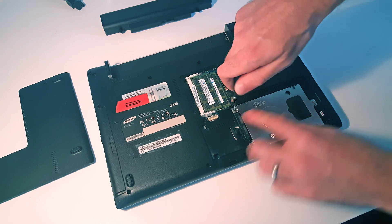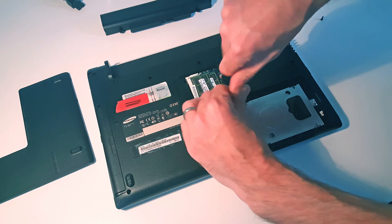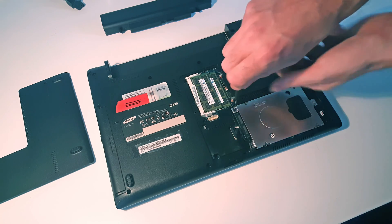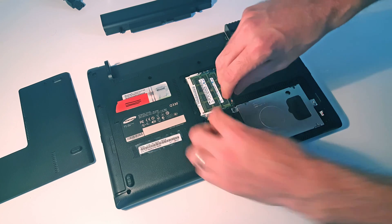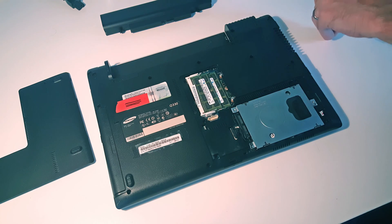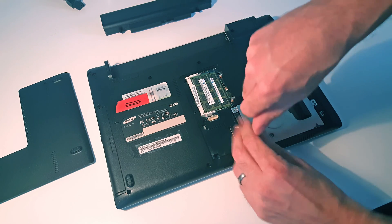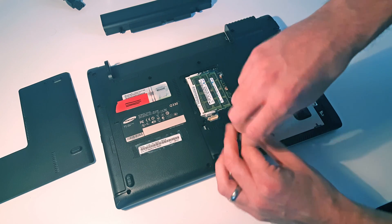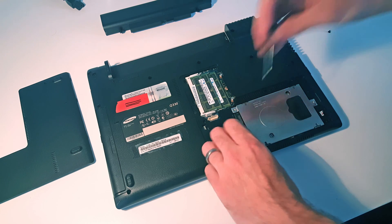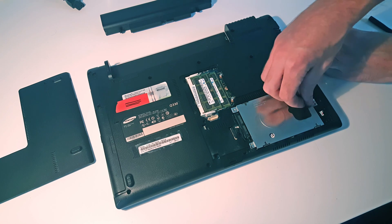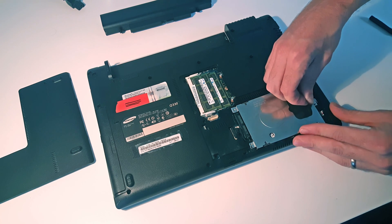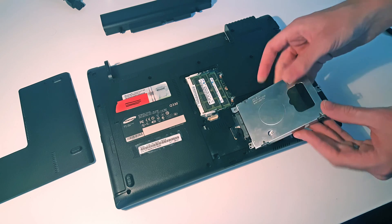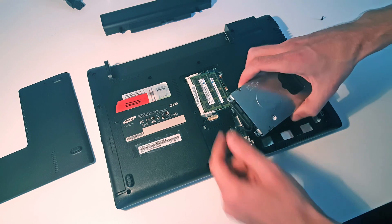So we have again two screws holding in the bracket. Now with that done, we grab the plastic tab here and lift up. There'll be a little bit of resistance.